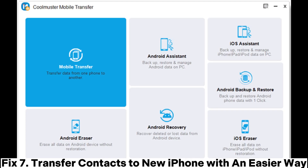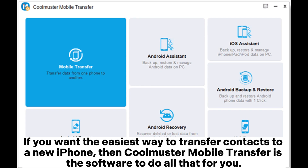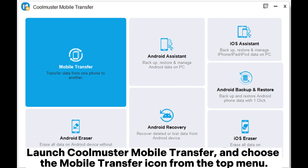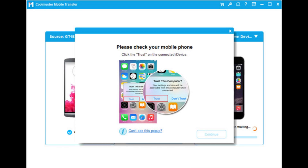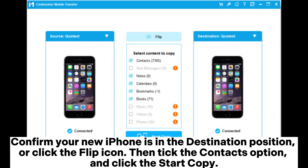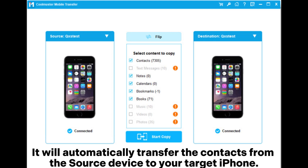Fix 7: Transfer contacts to your new iPhone with an easier way. If you want the easiest way to transfer contacts to a new iPhone, Coolmuster Mobile Transfer is the software to do all that for you. Launch Coolmuster Mobile Transfer and choose the Mobile Transfer icon from the top menu. Connect your old and new iPhones to your computer via Apple cables, then click the Trust option on both phones. Confirm your new iPhone is in the destination position or click the Flip icon. Then tick the Contacts option and click Start Copy. It will automatically transfer the contacts from the source device to your target iPhone.